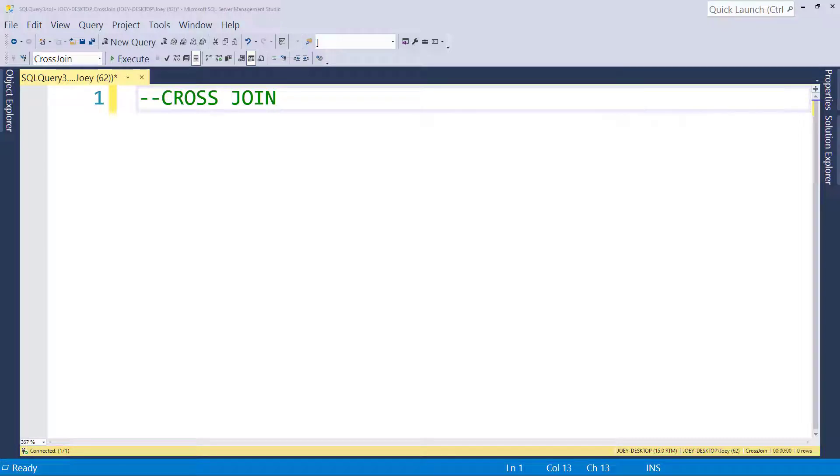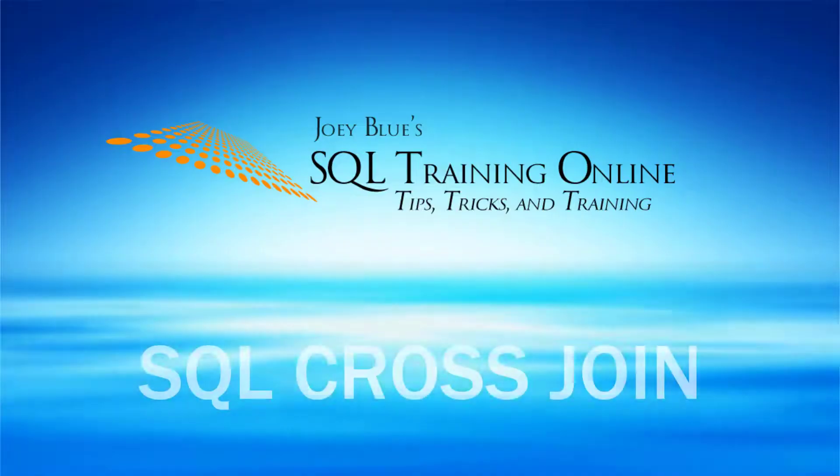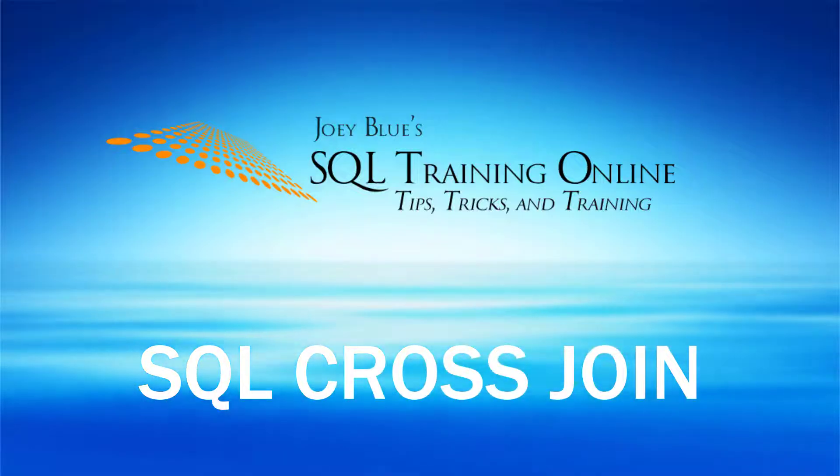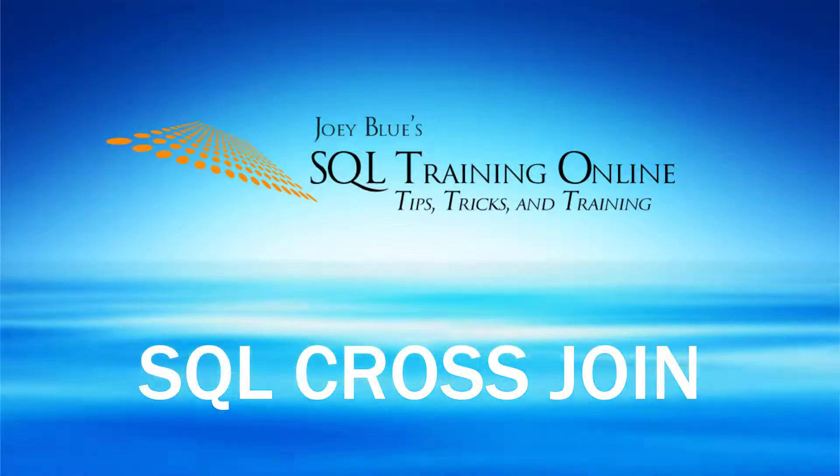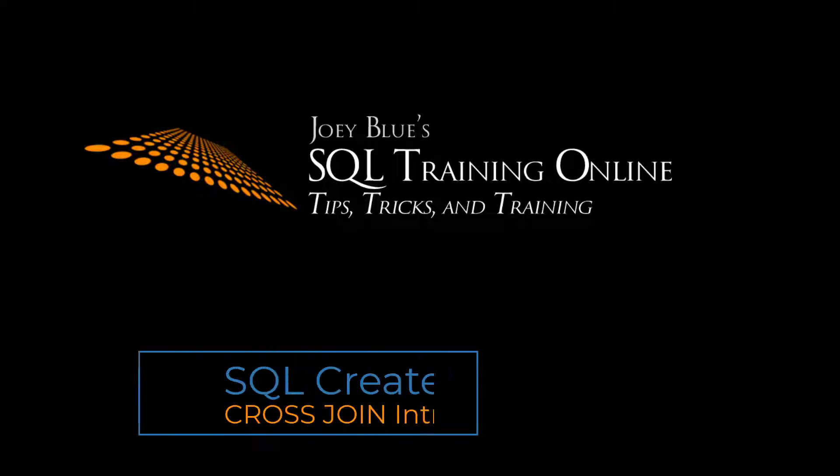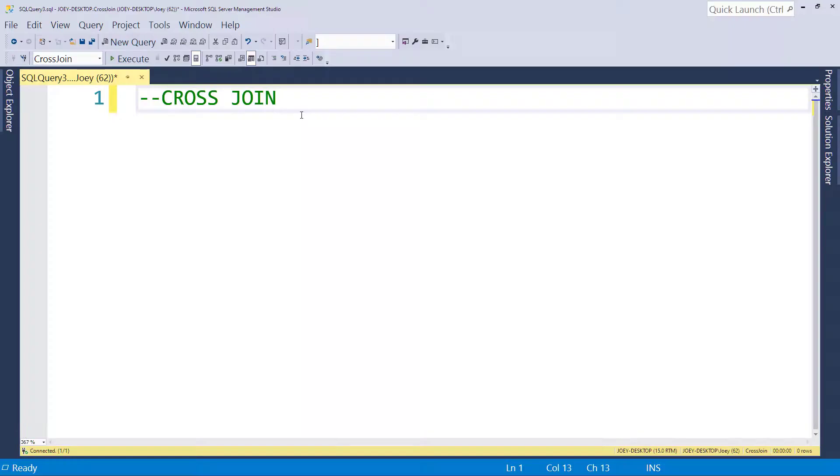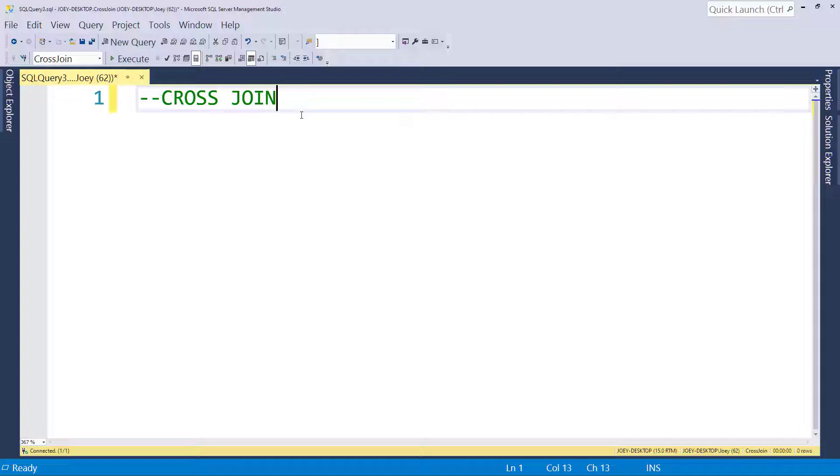Today we're going to talk about cross-joins and when they should be used. All right, so the cross-join is one of the most seldom used joins. That's because it creates what's called a Cartesian product. So let's see what that means.